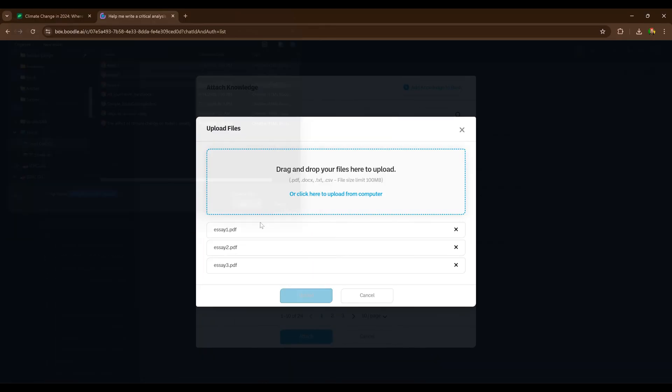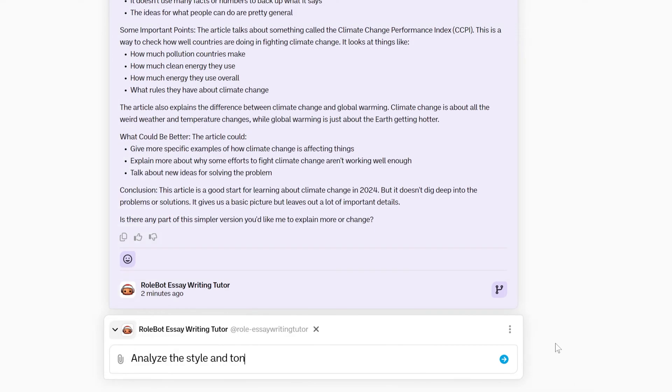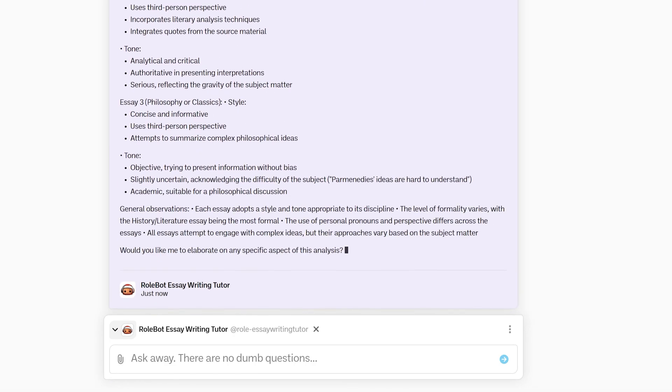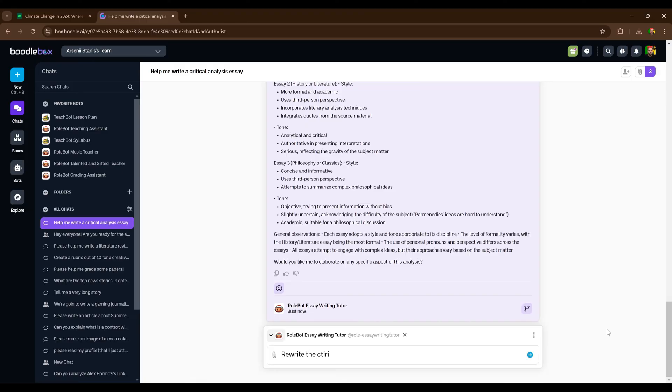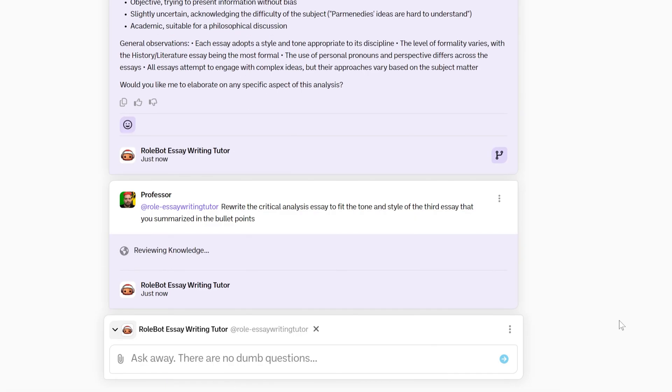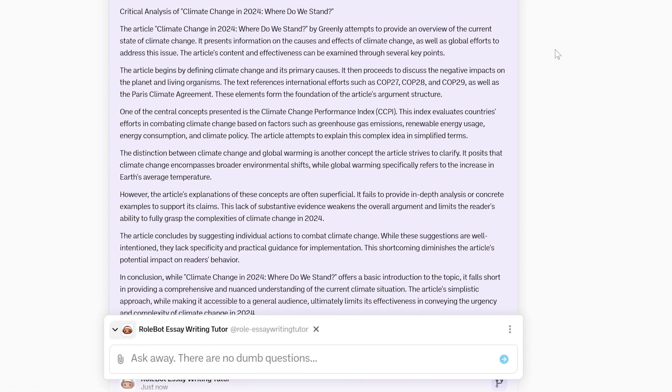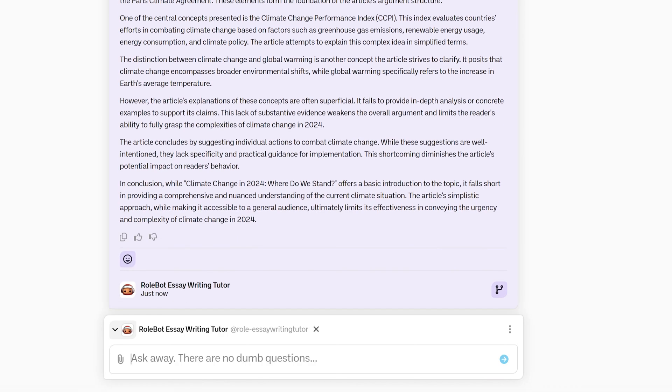Secondly, we want to make the essay fit our own style and tone. You can attach documents with your other essays to the knowledge base and tell the bot to analyze your writing style and tone. Then ask it to output the findings in bullet points. Now we can ask the bot to rewrite the critical analysis essay to fit that tone and style. As you can see, it's a completely different essay — written in our style and our tone. You should go through the essay carefully and ask the bot to remove any phrases you don't like or add ideas it missed. There is no limit to how much you can shape the AI-generated writing to be a true representation of your own expertise.